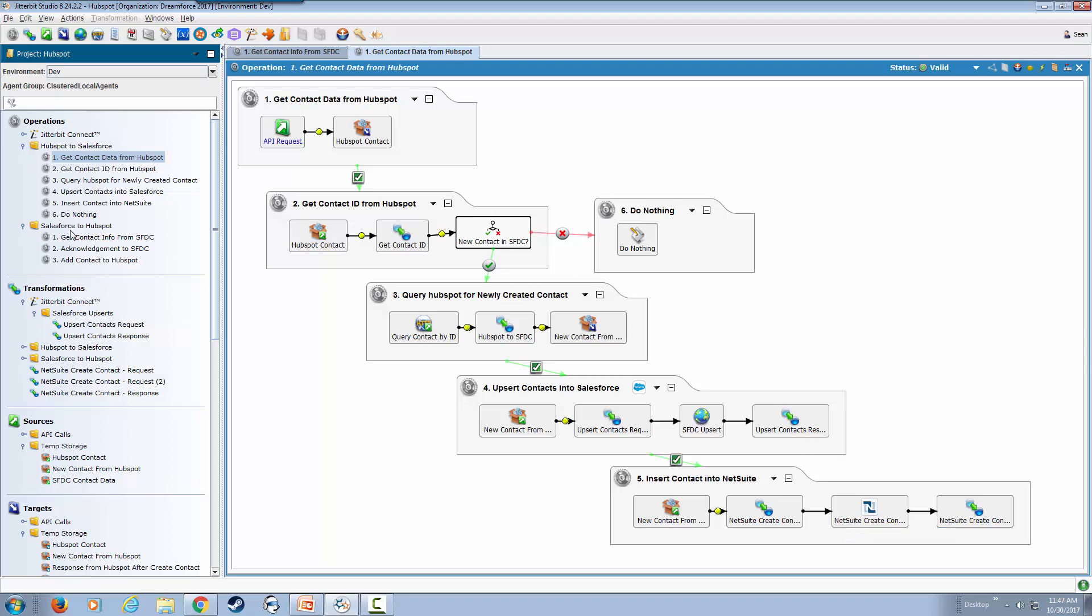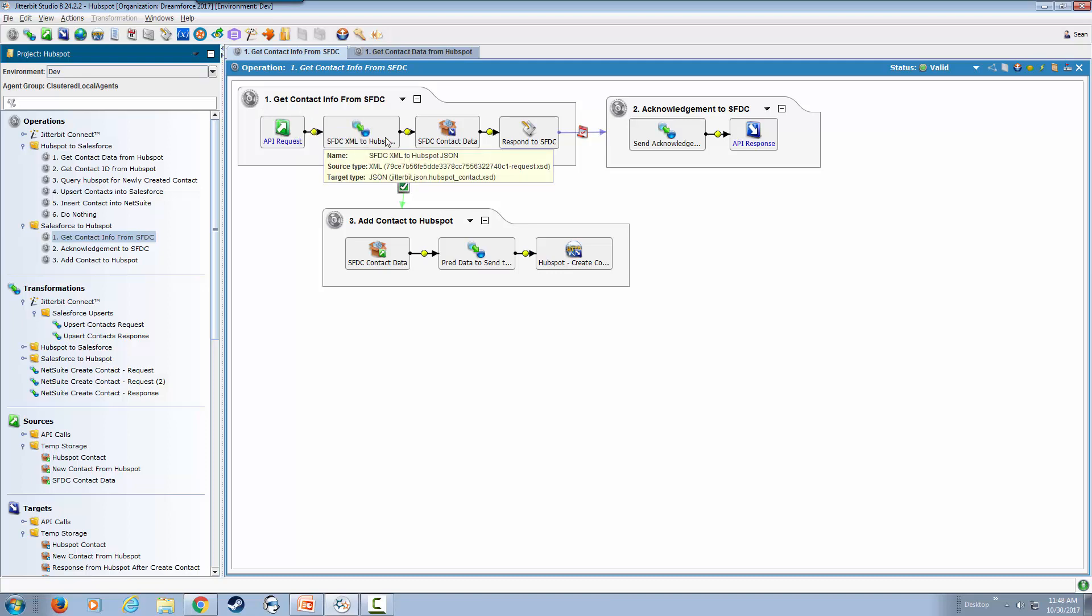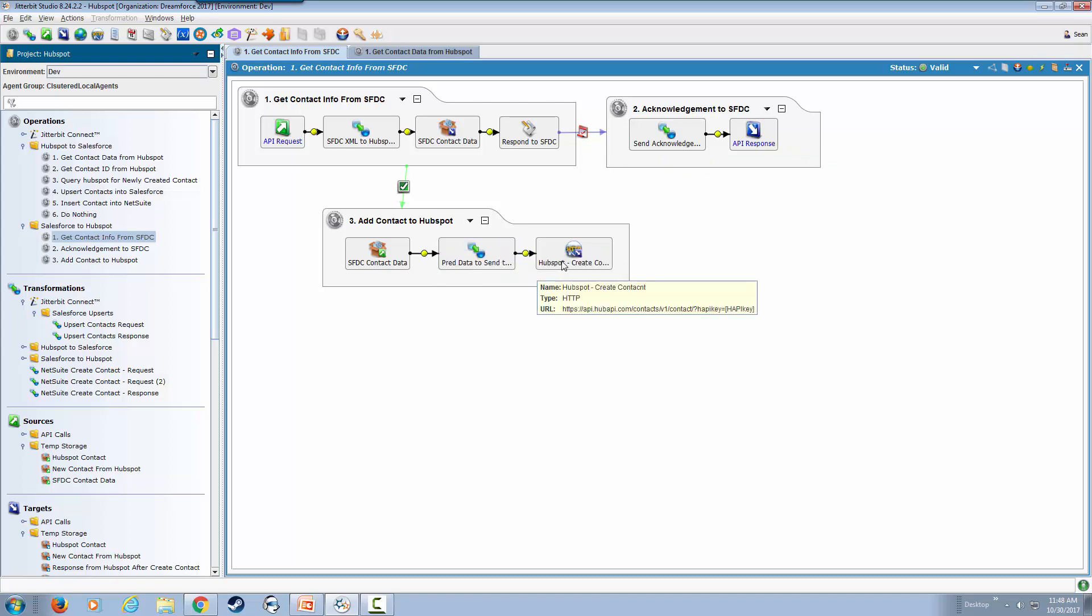We can see from Salesforce to HubSpot is a similar process. We get that information through an outbound message from Salesforce and once we have that information, we send an acknowledgement back to Salesforce and then process to actually create that contact within HubSpot. You can see how easily you can chain together operations and also be able to manage your integration in a very easy to understand visually and graphically.